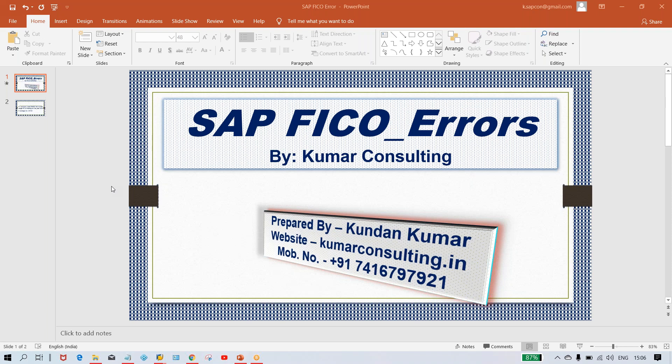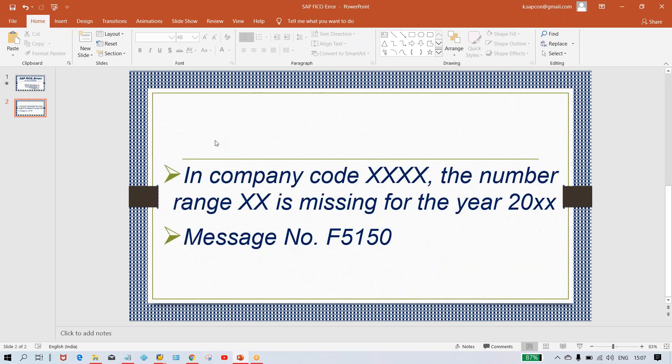If you talk about this error, this is just a basic error. Let's have a look at it. This is related to number range. It's a basic error, but of course everybody is not at the same level — since he's a beginner, he's unable to understand where the solution is.